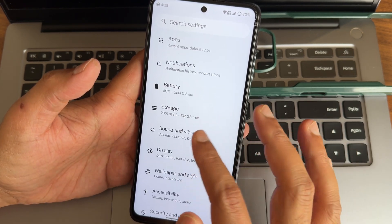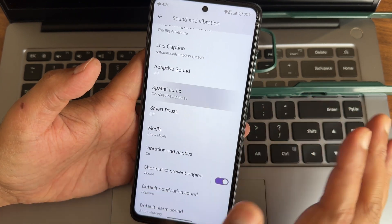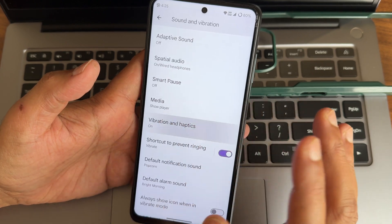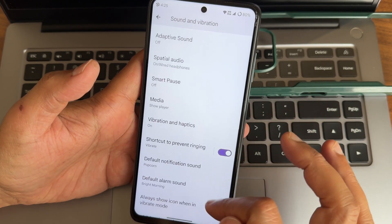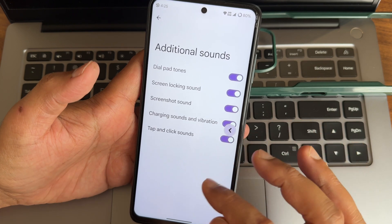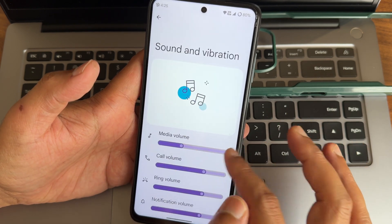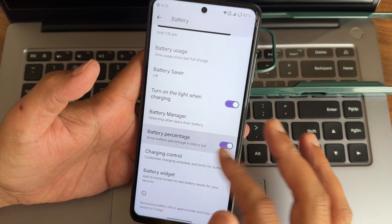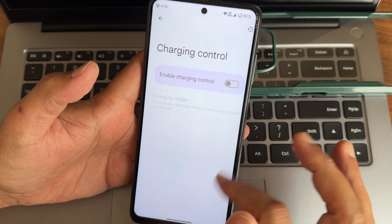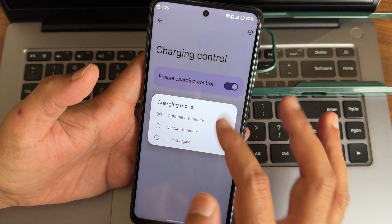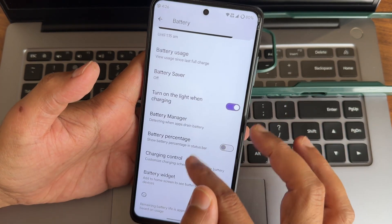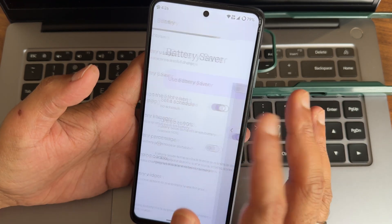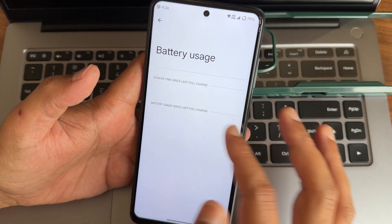In sound and vibration you get plenty of options - adaptive sound, live caption, media, vibration, haptics, and you can individually select them. Additional sounds and volume button options are available. In battery, battery percentage is shown. Charging controls are given with three motivate options. Battery widget you can directly add from here. Battery saver and extreme battery saver are available.